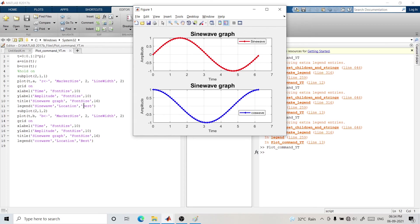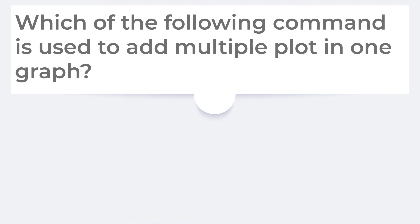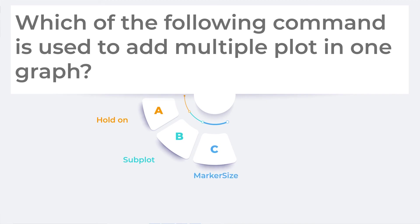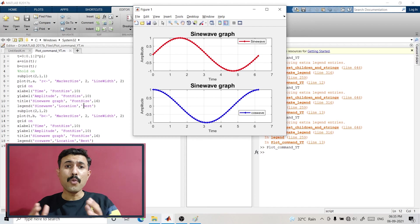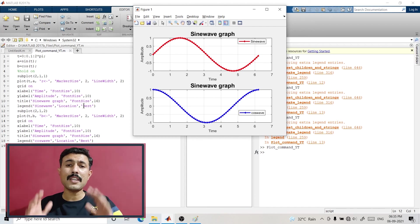Before you jump ahead, here is a quick brain-test question for you. Which of the following commands is used to add multiple plots in one graph? Remember: multiple plots in one graph — not multiple graphs in one figure. Think carefully about what we have seen in this video and write your answer in the comments below. This will give you a verification check on whether you have really learned something from this video.